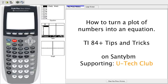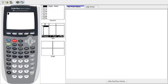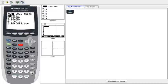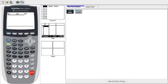Today we're going to demonstrate how to use a plot of numbers to get an equation. The first thing we want to do is go to stat, then enter, and you'll be given list 1 and list 2.